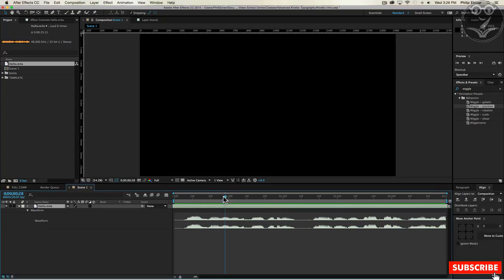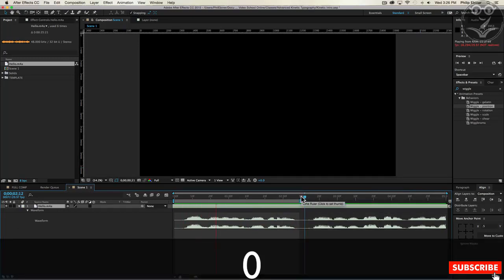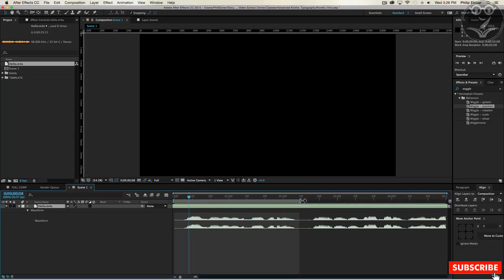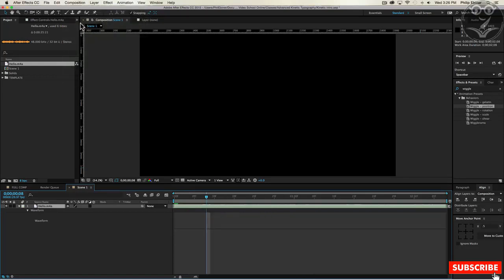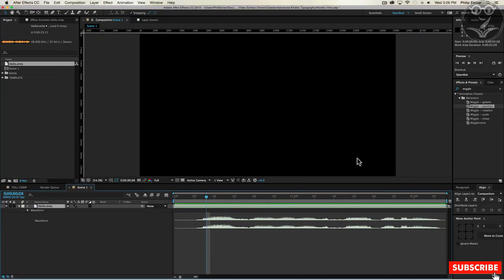I know this is the first part of my dialogue where I say 'Hello, my name is Phil Ebner,' so I can play through it and then close down my work area to something like that. Then I go to Composition > Trim Comp to Work Area, and that trims this whole composition to the amount of time it takes to say this first few lines.